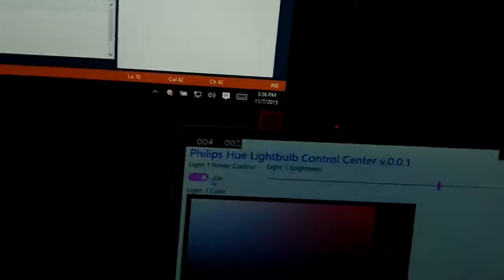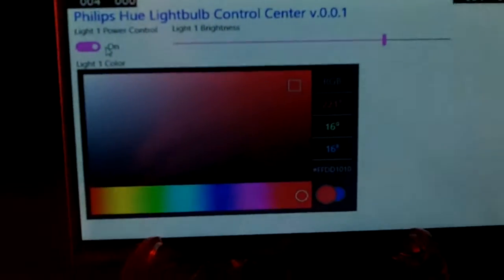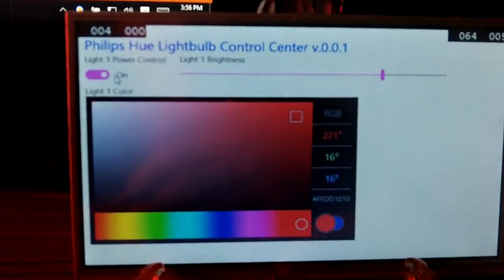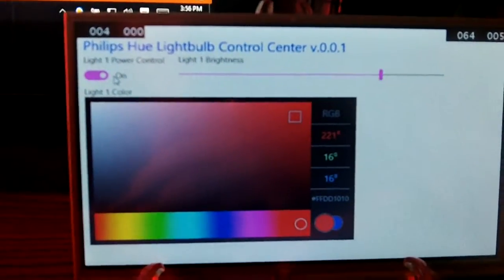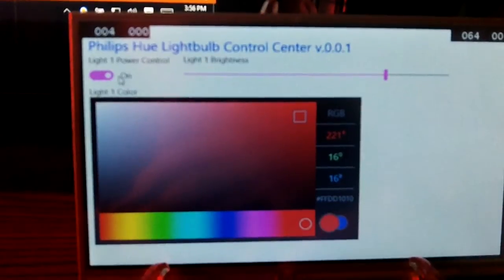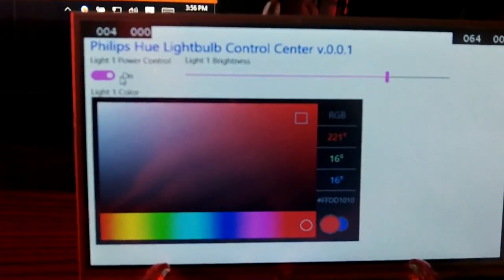That is an introduction to the Philips Hue control through a Windows IoT Core application.